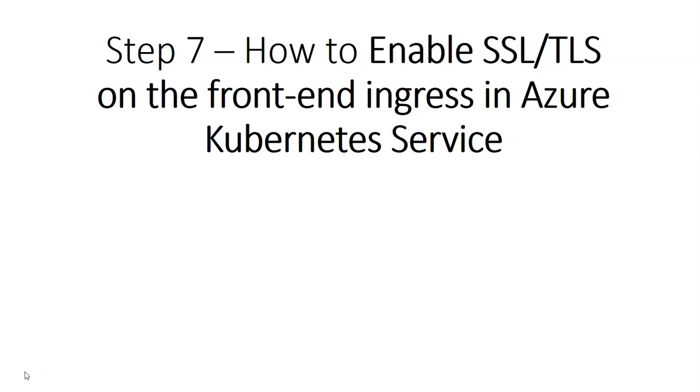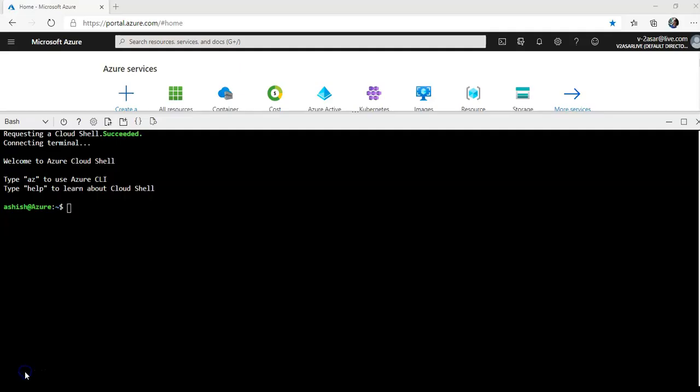I'm gonna quickly deploy cert manager. Cert manager is a Kubernetes certificate management controller and it makes it possible to automate certificate management in cloud native environment. Cert manager supports various sources including Let's Encrypt, HashiCorp Vault, Venafi, simple signing key pairs, or self-signed certificates.